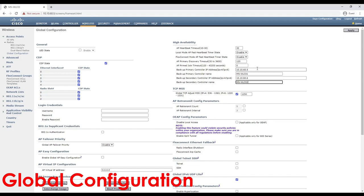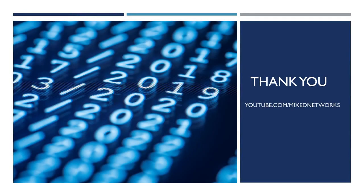It's worth noting that the configuration doesn't need to be in both places — you either configure it globally or configure it on a per-AP basis. And there we have it! That's an overview of how we can improve the redundancy of our wireless access points by priming them with redundant controllers.